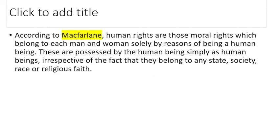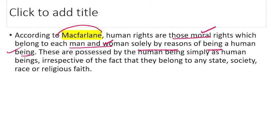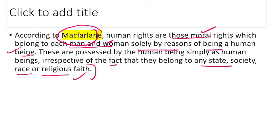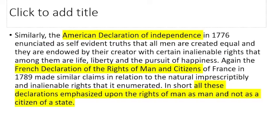According to Macfarlane, human rights are those moral rights which belong to each man and woman solely by reason of being a human being. They are possessed by human beings simply as human beings, irrespective of whether they belong to any state, society, religion, race, or religious faith. Whatever state, society, race, or religious faith they belong to, they have rights because they are human beings.